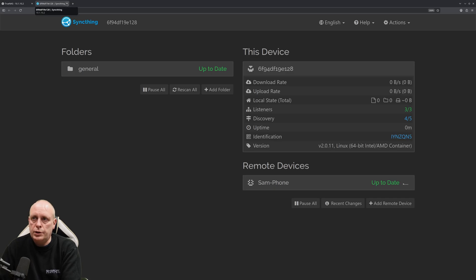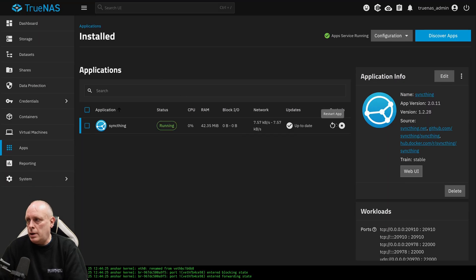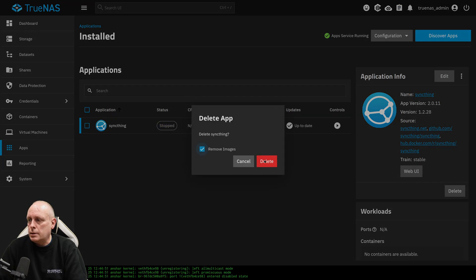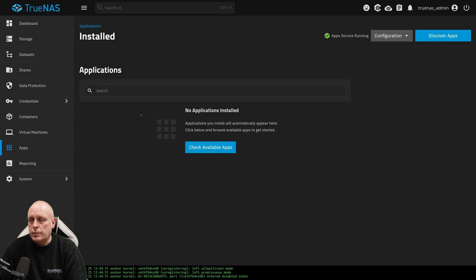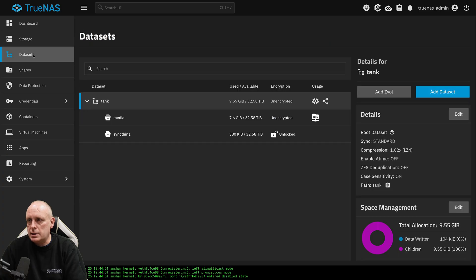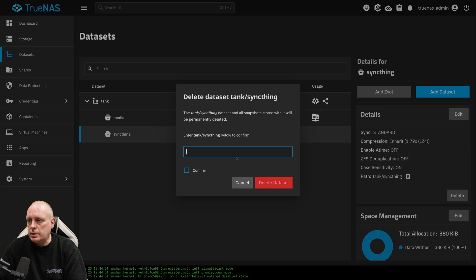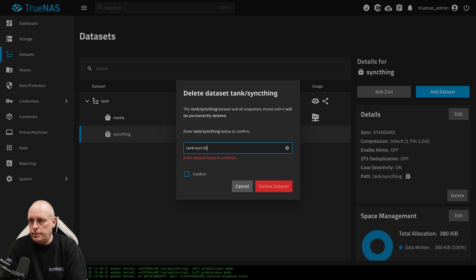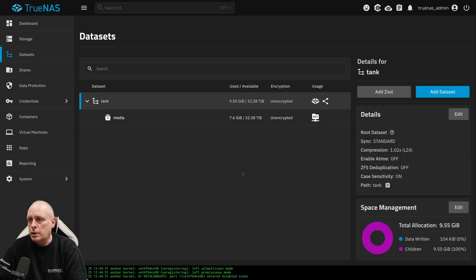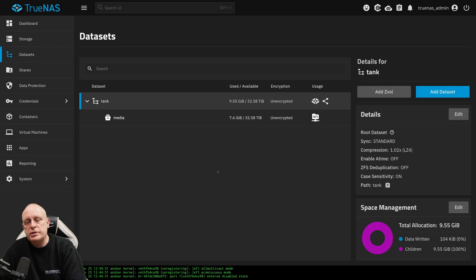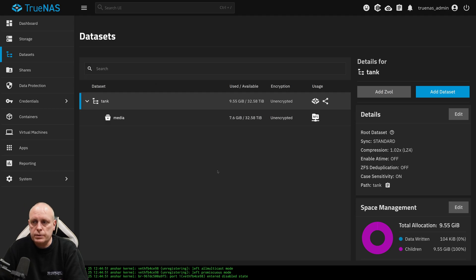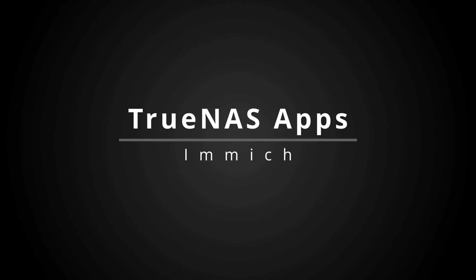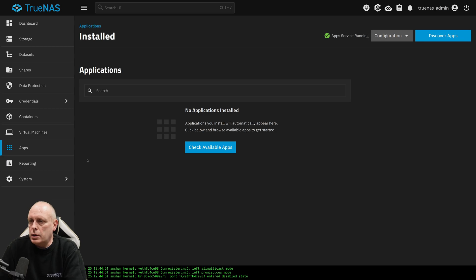If you do want to destroy an app and its data, we do stop, delete, remove images. Now, if I want to destroy the data as well, I would actually have to go into datasets, choose SyncThing, and delete it. Then that's confirmed by entering the pool and the dataset name. Confirm. And that will delete my data. So if I reinstall SyncThing at this stage, I'll have to set it up again.